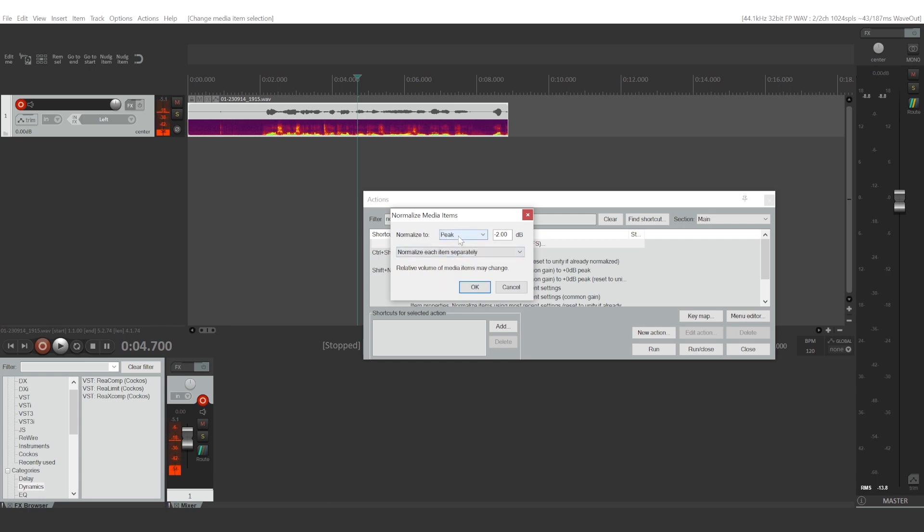We will adjust the peak audio level of our audio recording, and all the quieter parts are going to be adjusted relatively to that as well. So right now I will choose to make it minus two decibels.